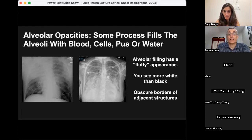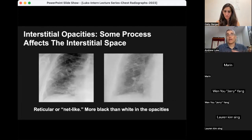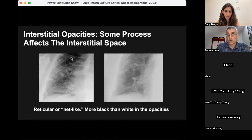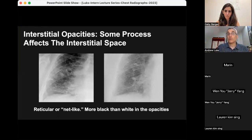Interstitial opacities refer to a process affecting the interstitial spaces — the inter-alveolar septa — leaving the alveolar space alone. These opacities are often described as reticular or net-like: lots of white scraggly lines throughout the lungs. In distinction to alveolar opacities which are very fluffy and white with little black, interstitial opacities still have a lot of black within them, because the alveoli are still often open and filled with air.